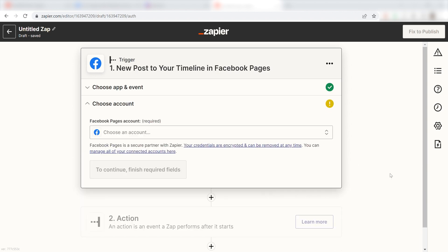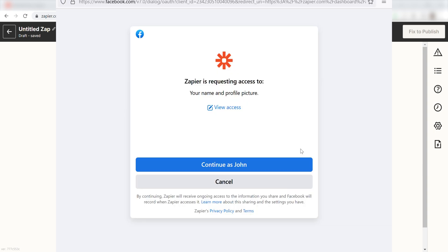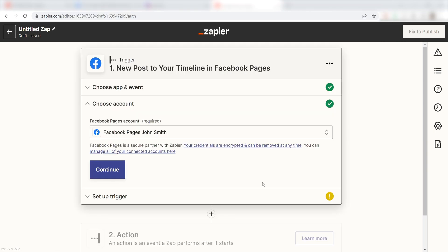The first time we set up Facebook pages, we'll need to authenticate it with Zapier. A link will pop up for you to log into your Facebook account. Don't worry, it's totally safe because Zapier uses bank-level encryption. I'll put a link to Zapier's security and trust page in the description as well.